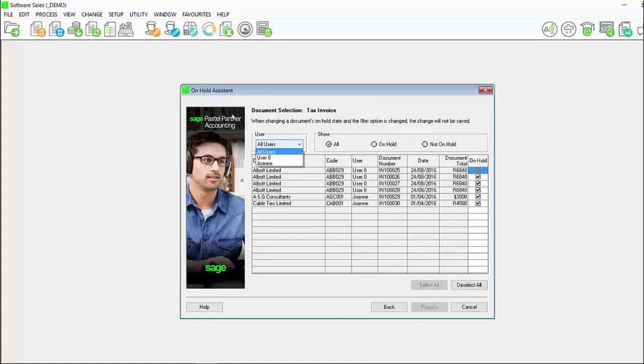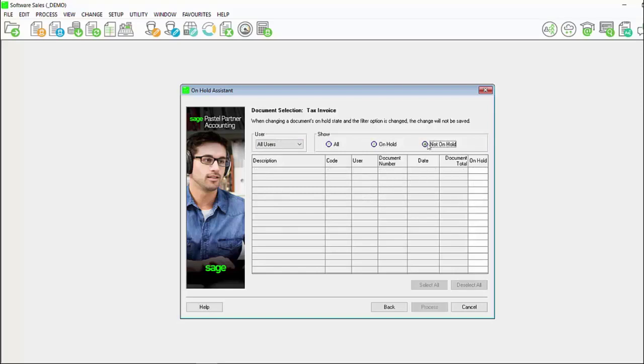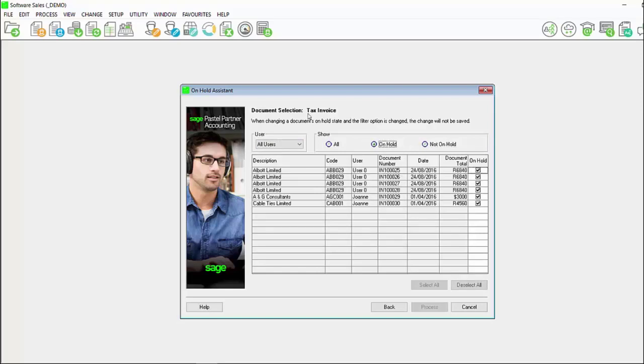Again you can select specific users or all users. You can also select to show all, on hold only or not on hold.